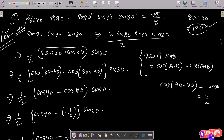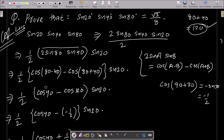Now you can see this is the form of 2·sinA·sinB. The formula you need to use is: 2·sinA·sinB = cos(A−B) − cos(A+B). So here, multiplying by 1/2, we get cos(80−40) minus cos(80+40), which gives cos40 minus cos120.